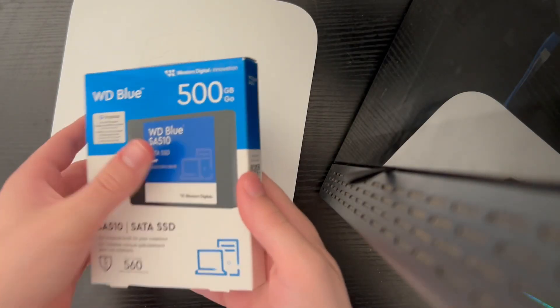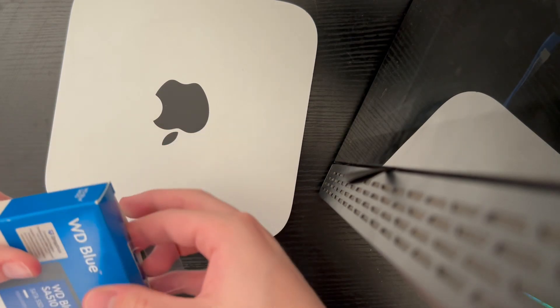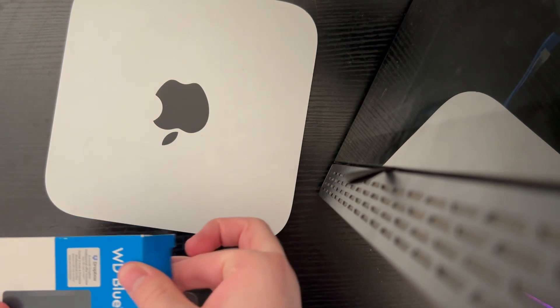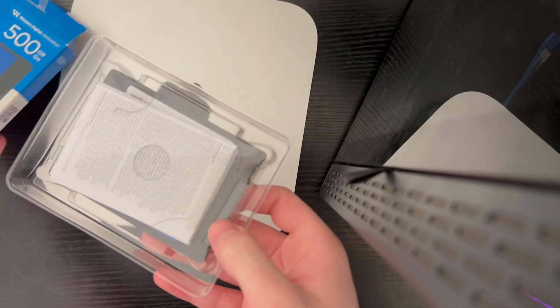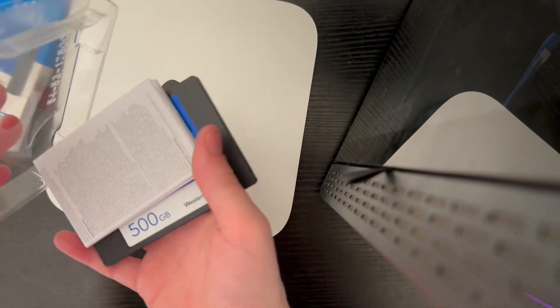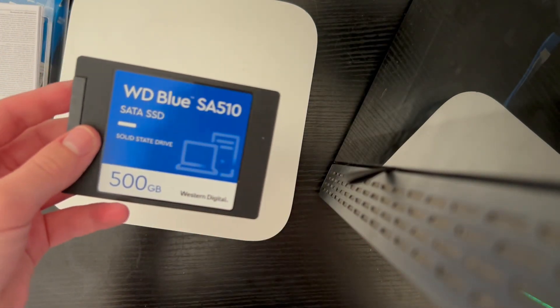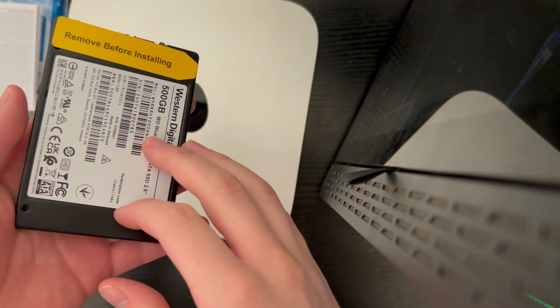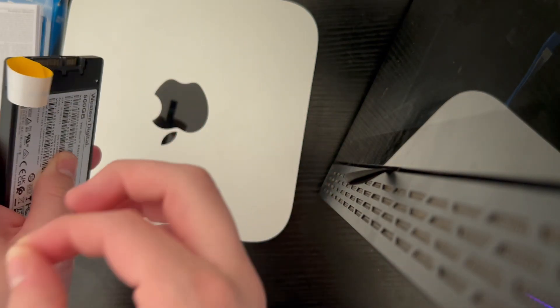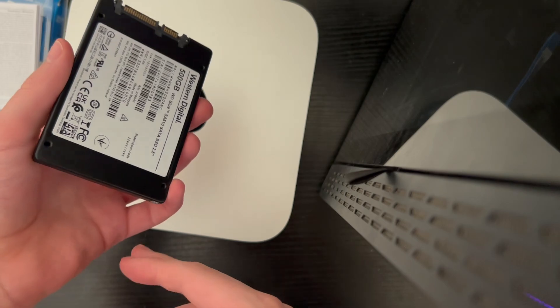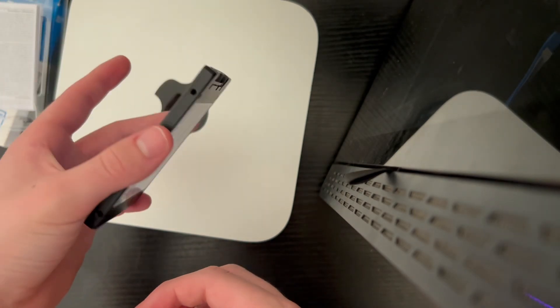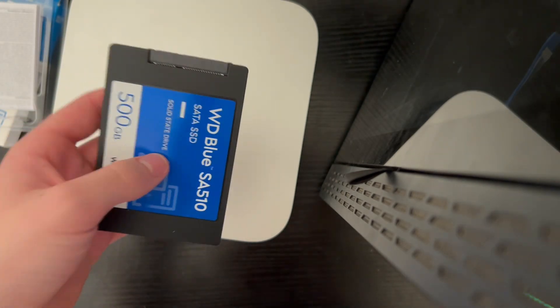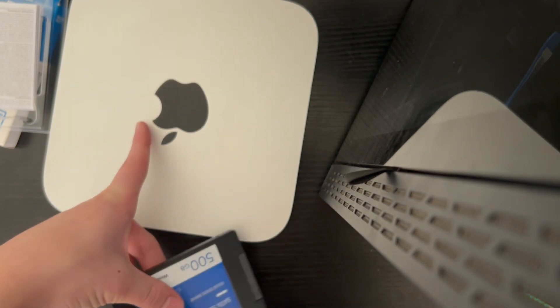Well, let's start off. We should probably unbox the SSD here. Here it is. Gotta remove this tape. Here we are. We got our SSD. It's ready to be put in there. Though, I have to do a ton of disassembly on this thing first.